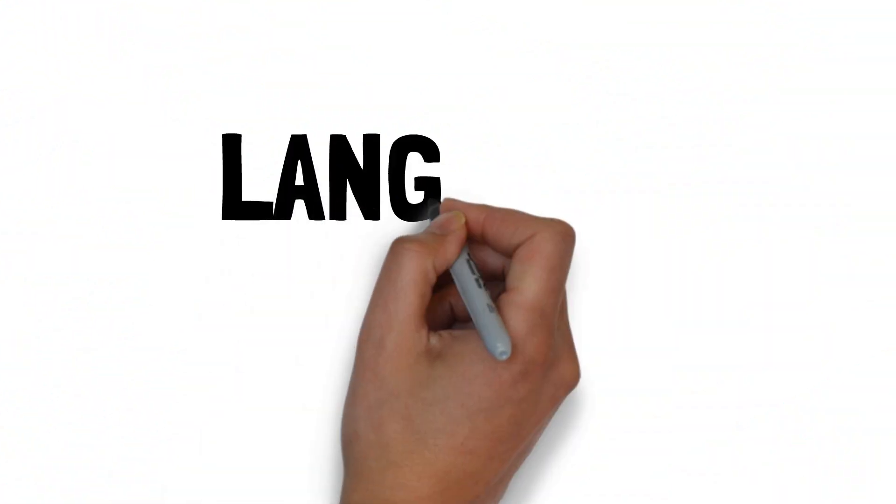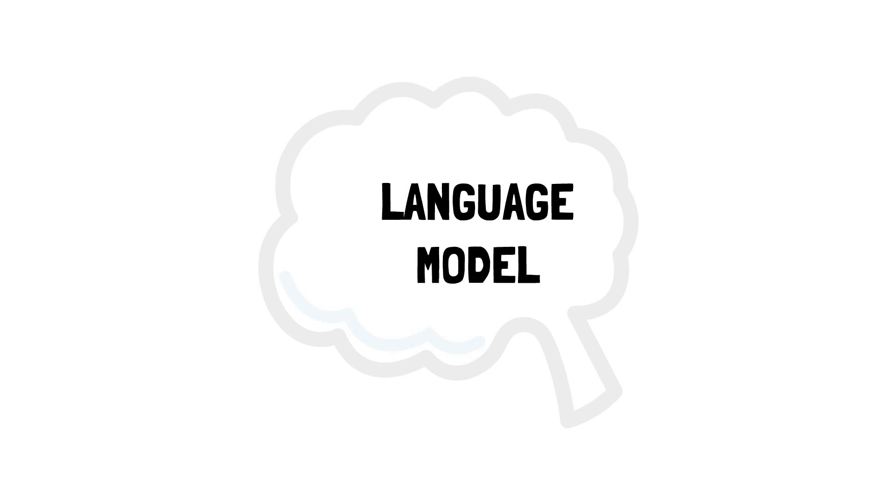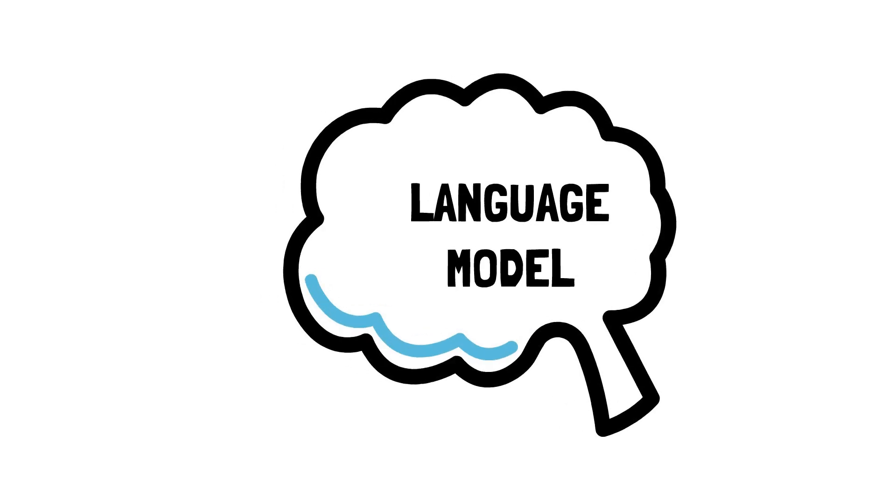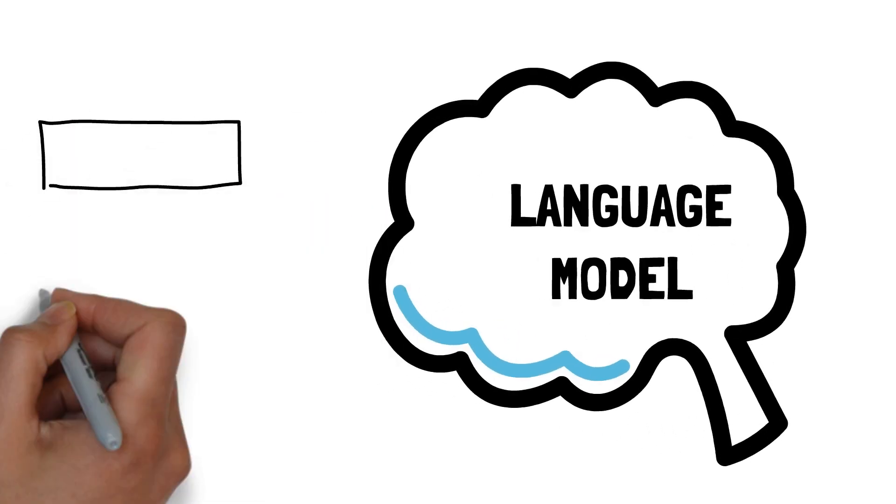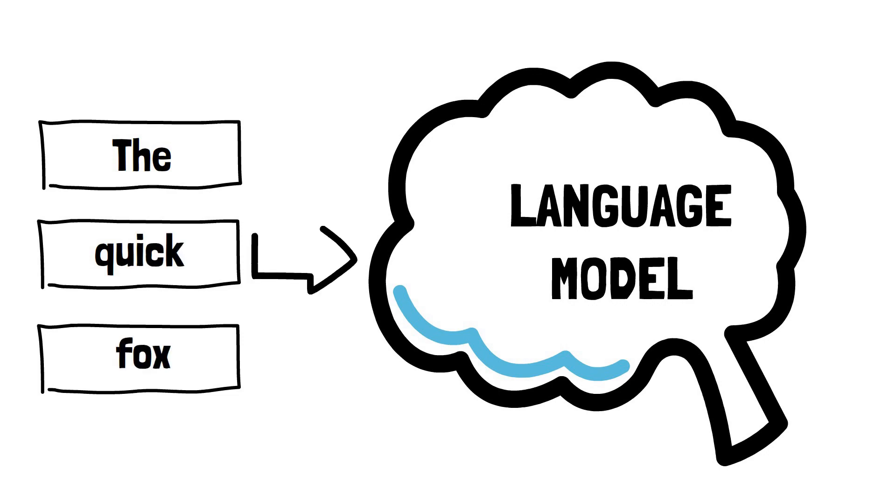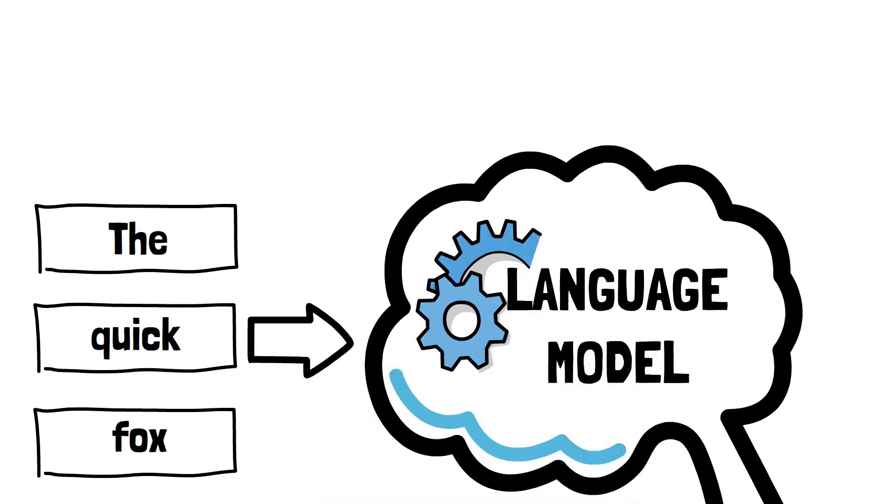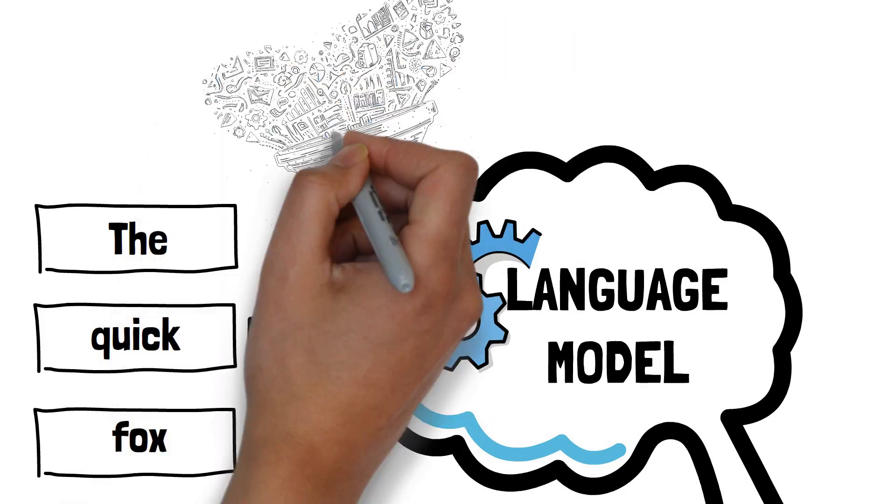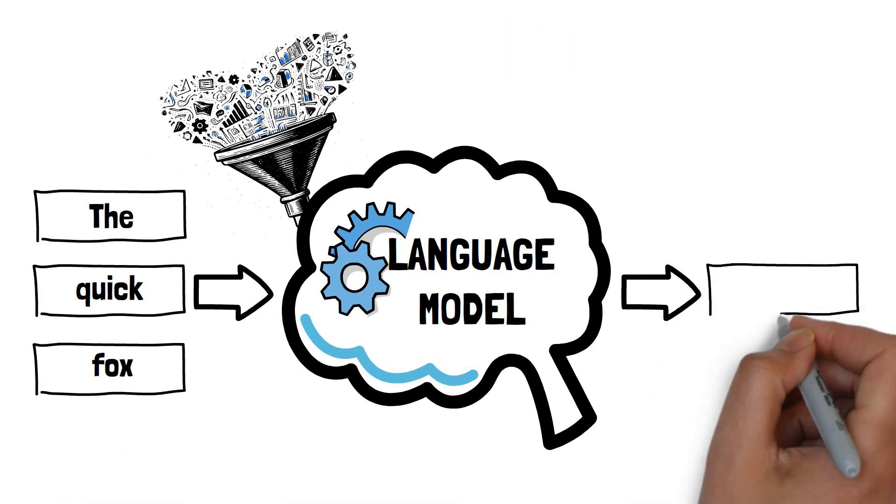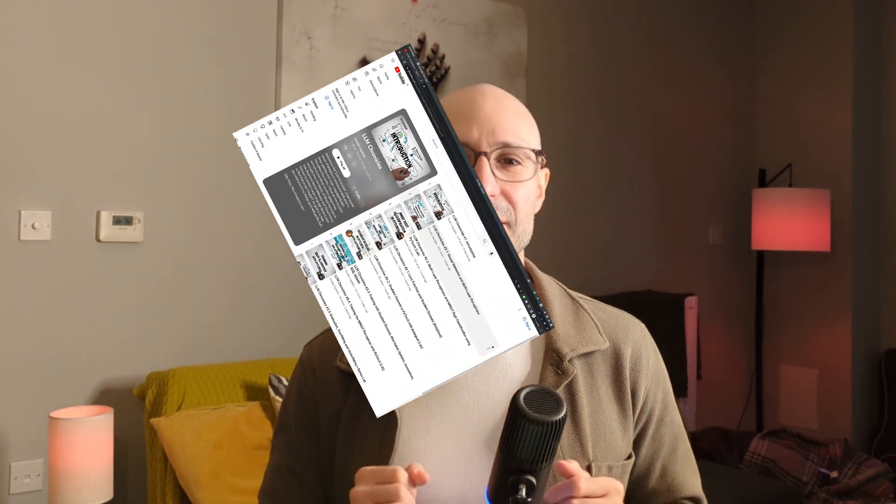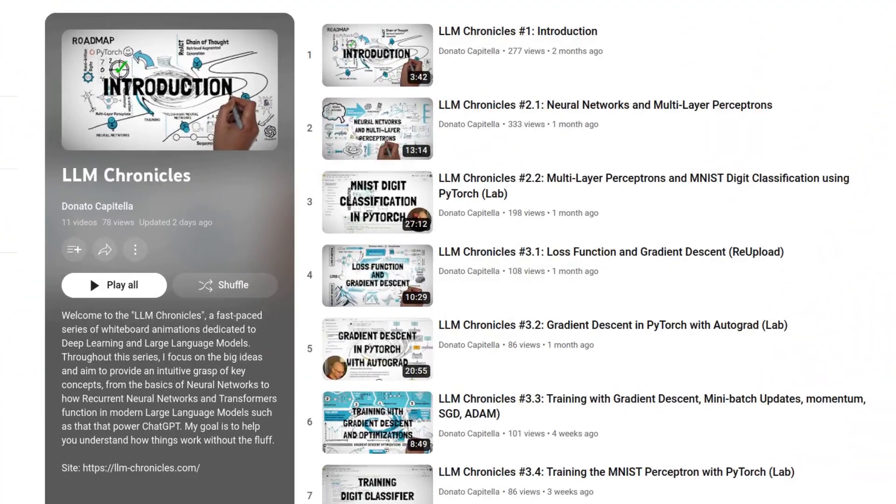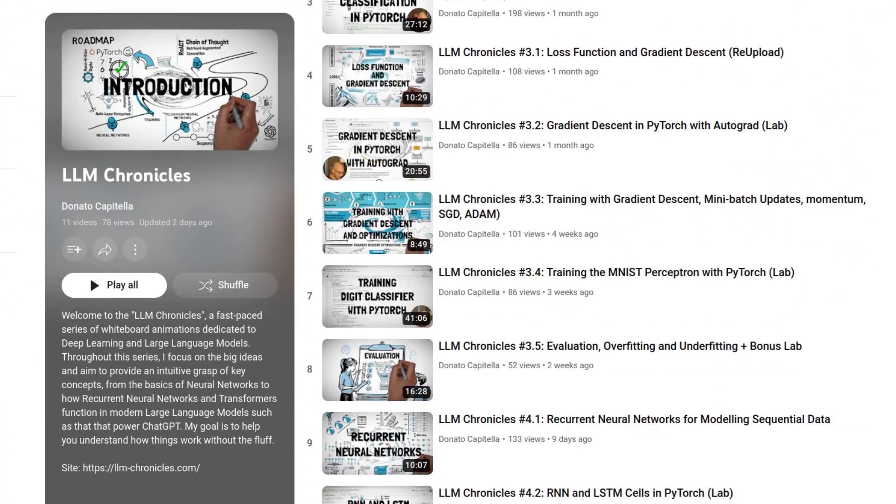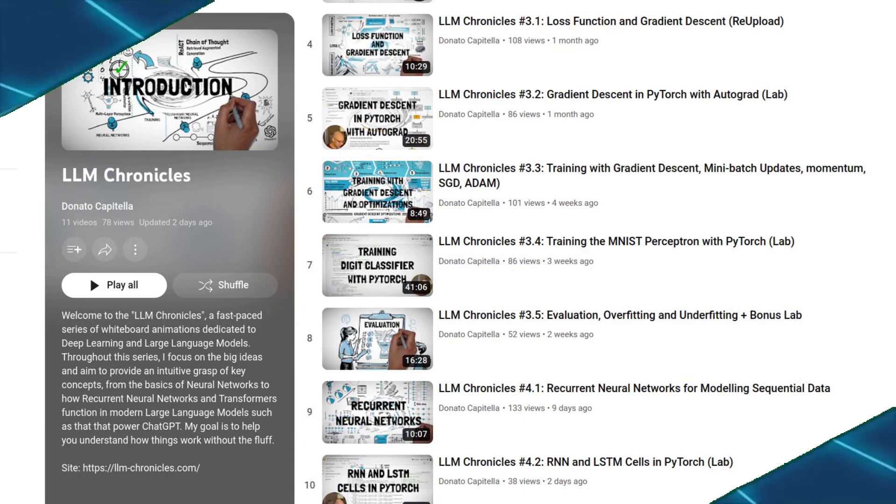A large language model is a sophisticated pattern detector able to complete text. We feed a sequence of words into the model and then it uses its internal knowledge, derived from training on large amounts of data, to predict the most likely subsequent word. If you are curious to learn more about what's under the hood of a language model, I have an entire series on YouTube dedicated to this. It's called LLM Chronicles and you can check out the playlist in the link below.